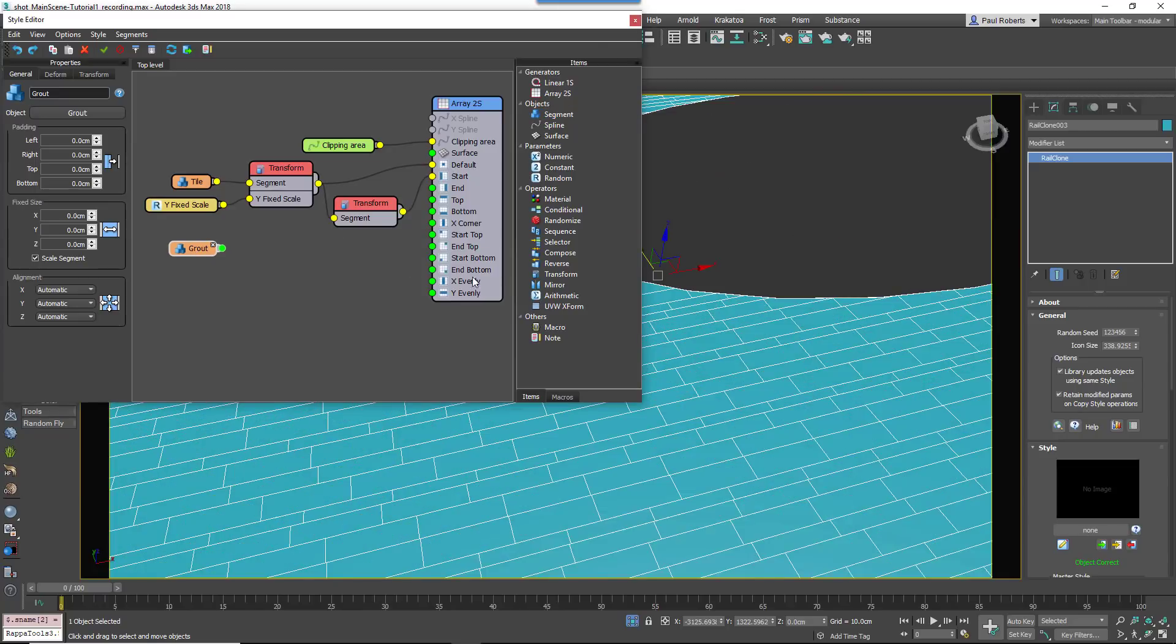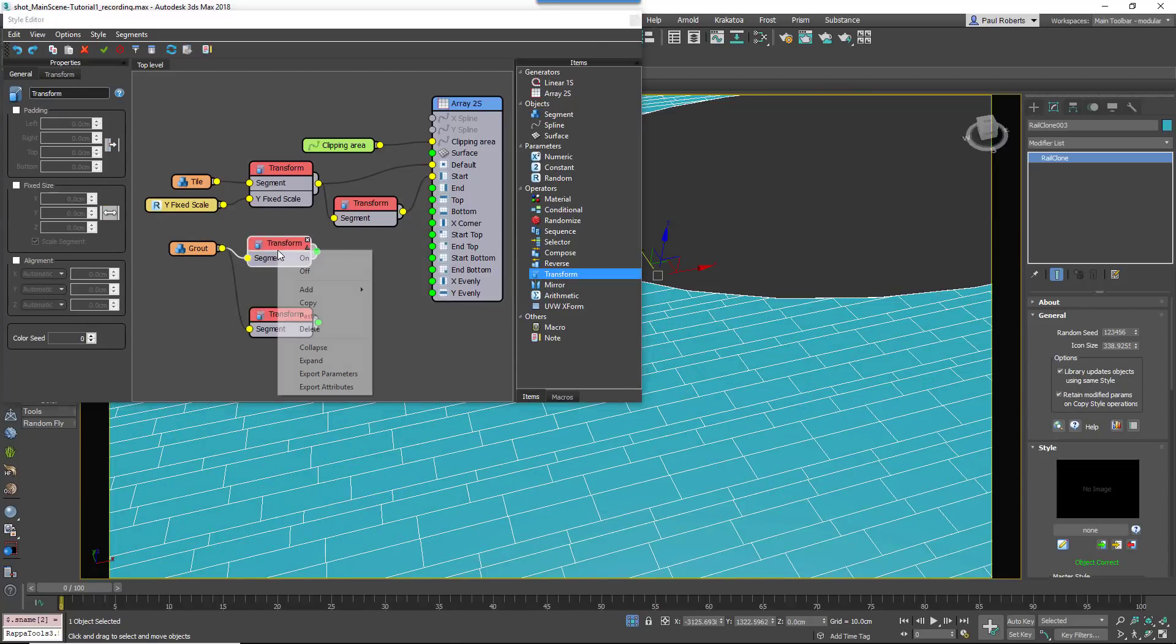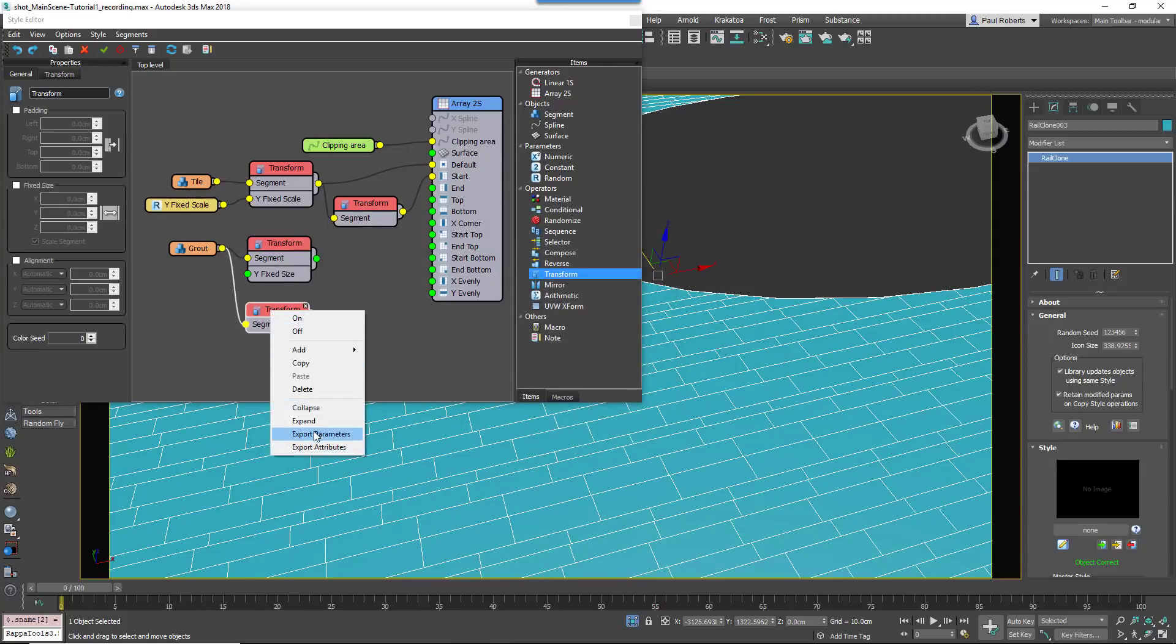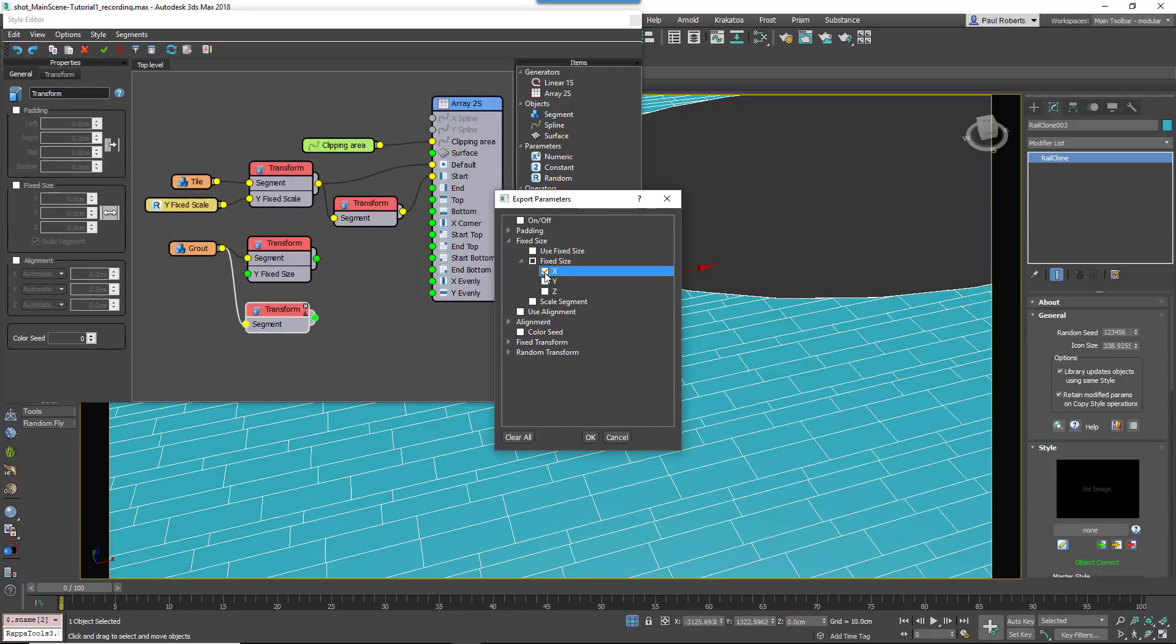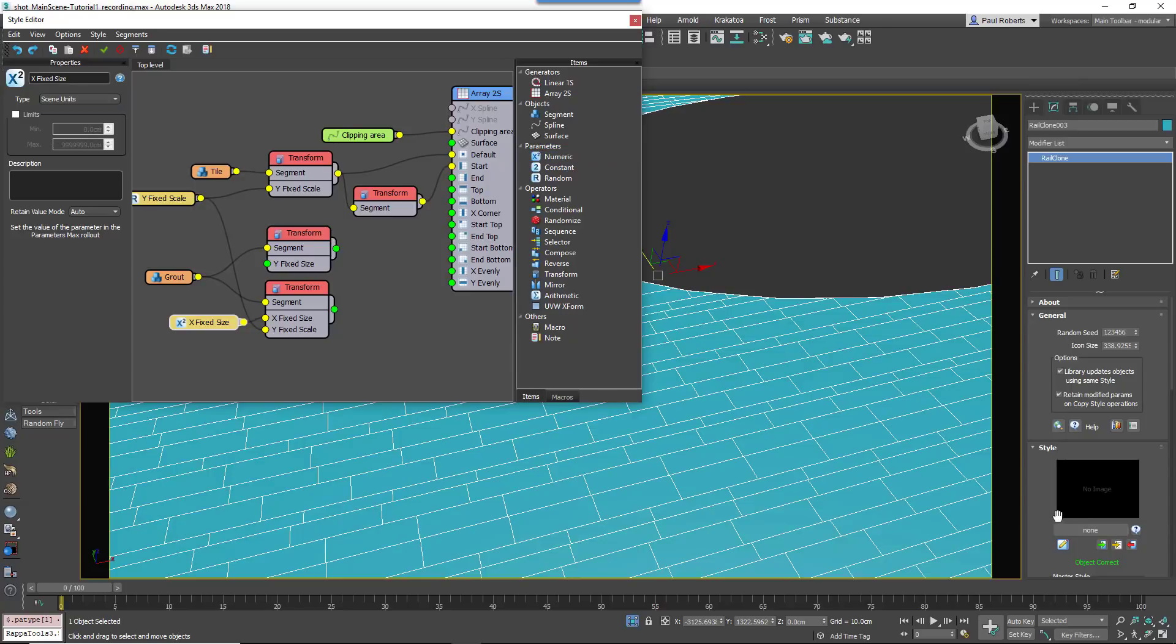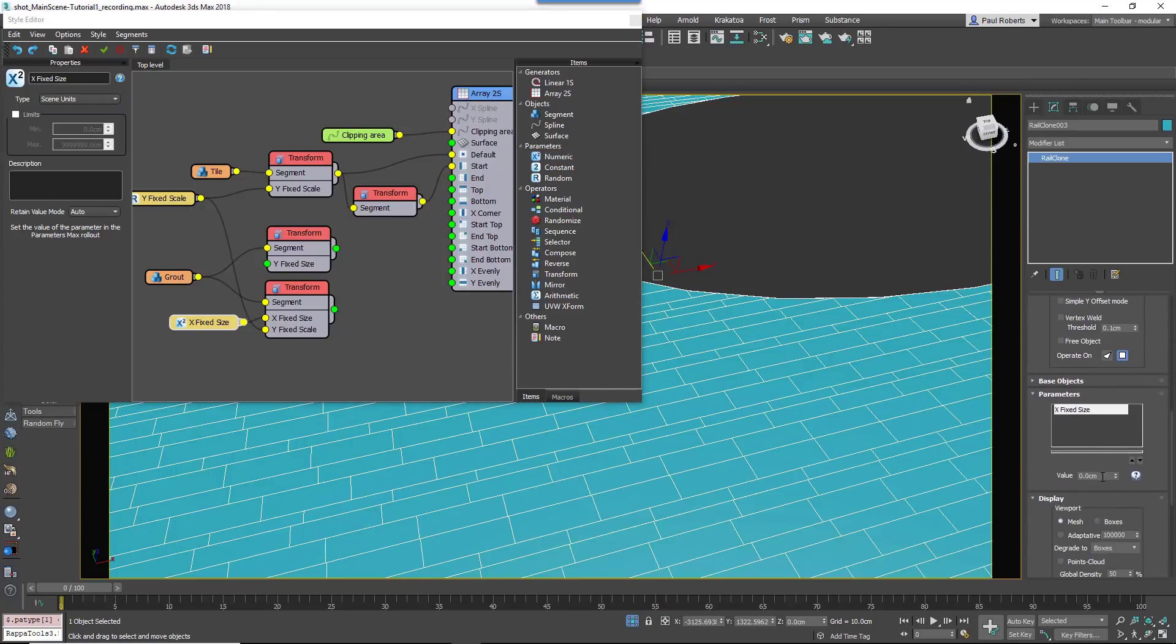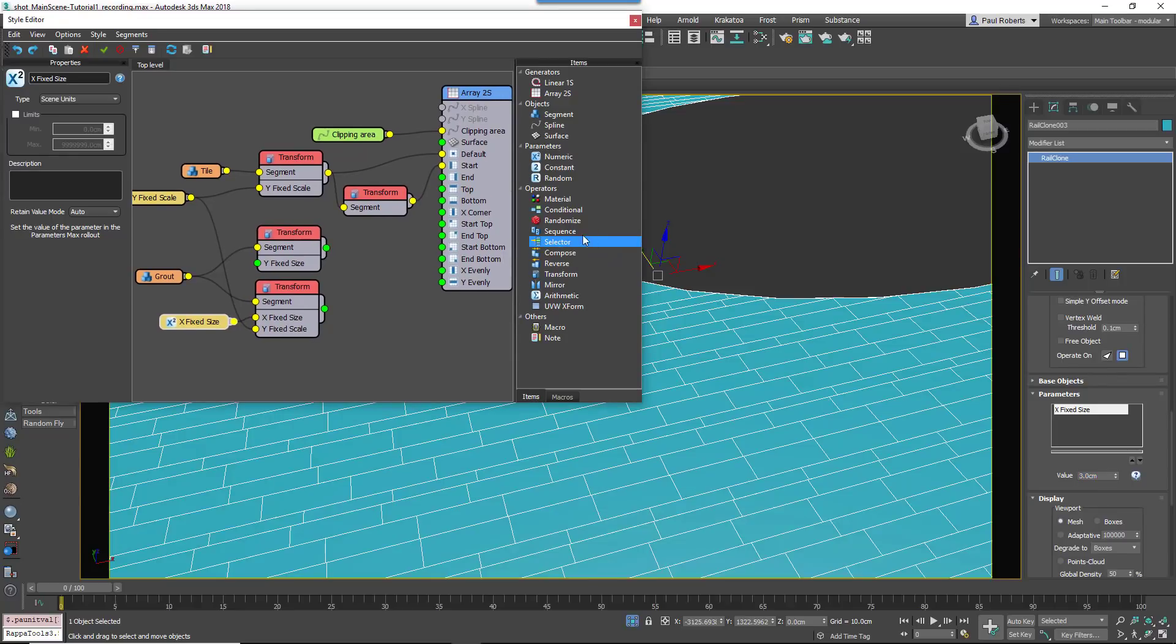Create a new segment and add grout geometry. Connect it to two new Transform operators. For the first of these, export YSize and for the second export both X and YSize. Wire the existing Random Number node to the latter's YSize input. This parameter will be used to edit the thickness of the grout.